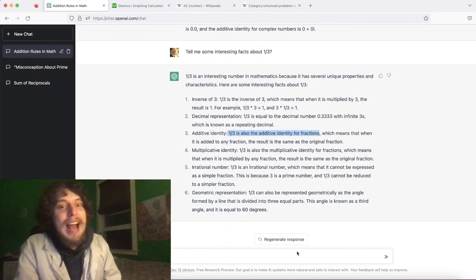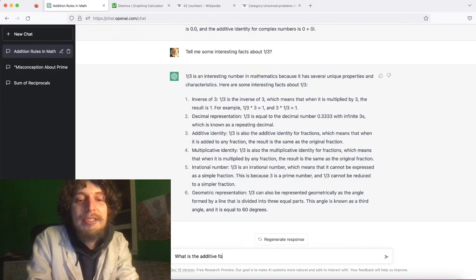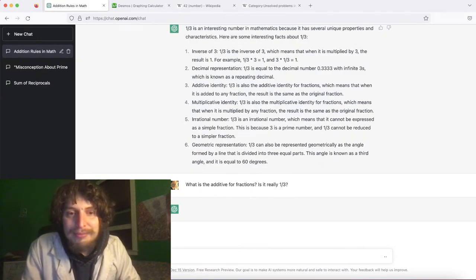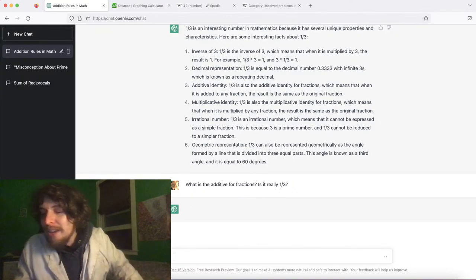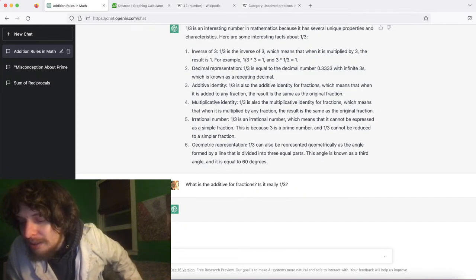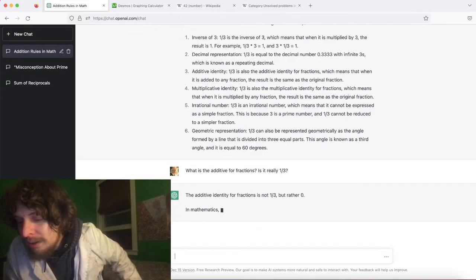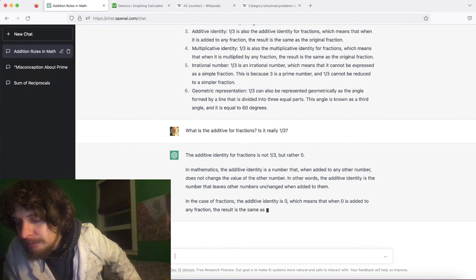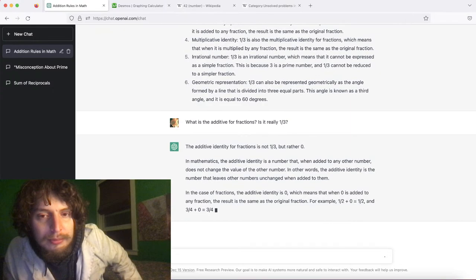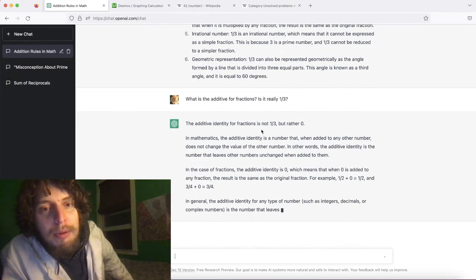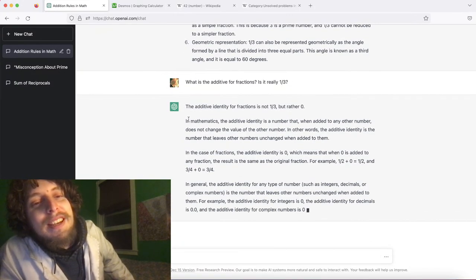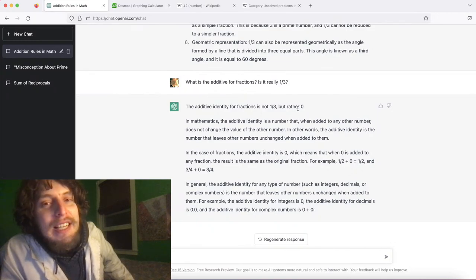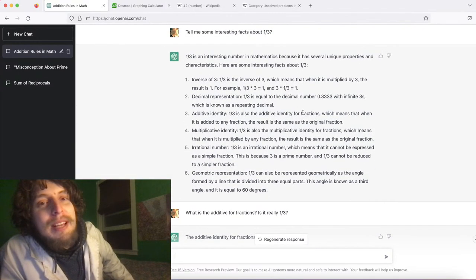Let's just ask: what is the additive identity for fractions — is it really one third? They say it's not one third but rather zero. It seems whenever they're given a specific number to talk about, they call it the additive identity, but whenever they're asked directly about additive identity, they give the correct answer of zero.